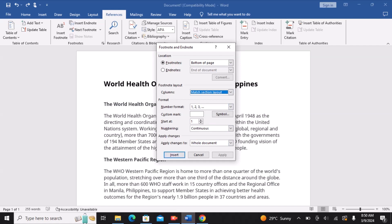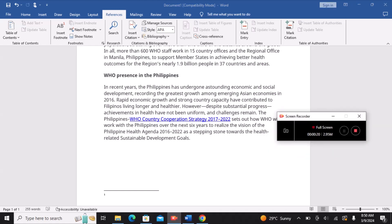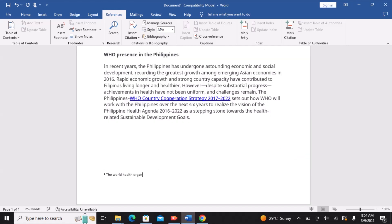Options such as number formatting and sequencing actions. Afterwards, clicking Insert generates a superscript number, and your cursor will move to the note location specified in the Footnote and Endnote dialog box, where you may write your notes.